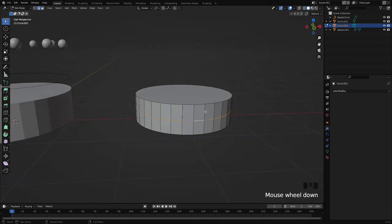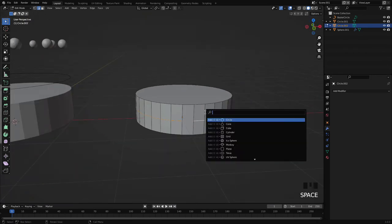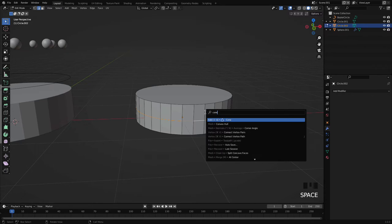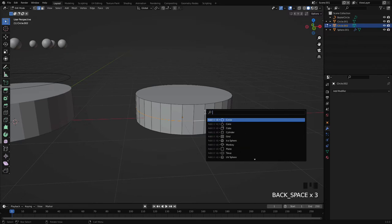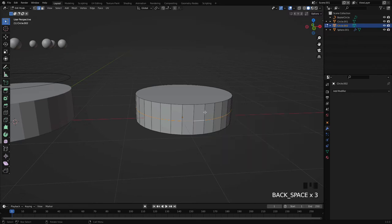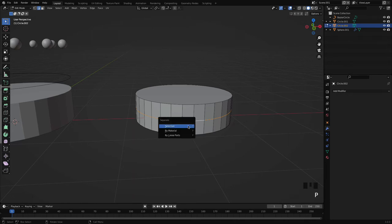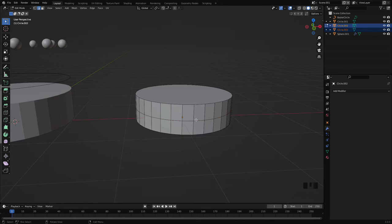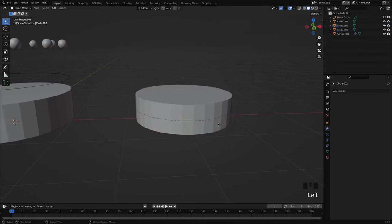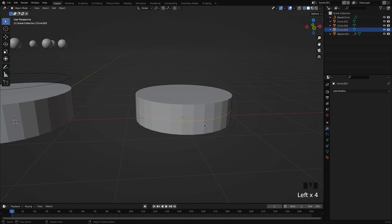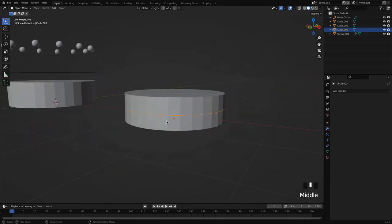First I have to separate this, of course, so I will press P and then selection. P, now this loop is separated. And I will go to the object mode and here I can see I'm able to select this loop cut separately now.